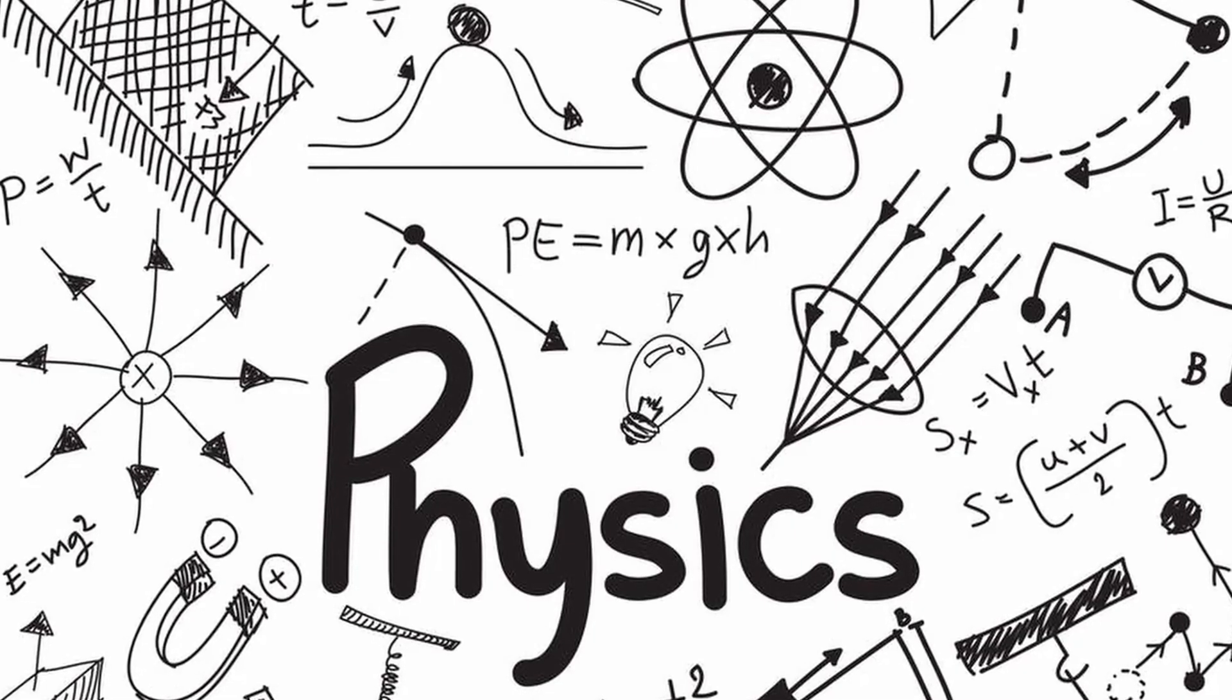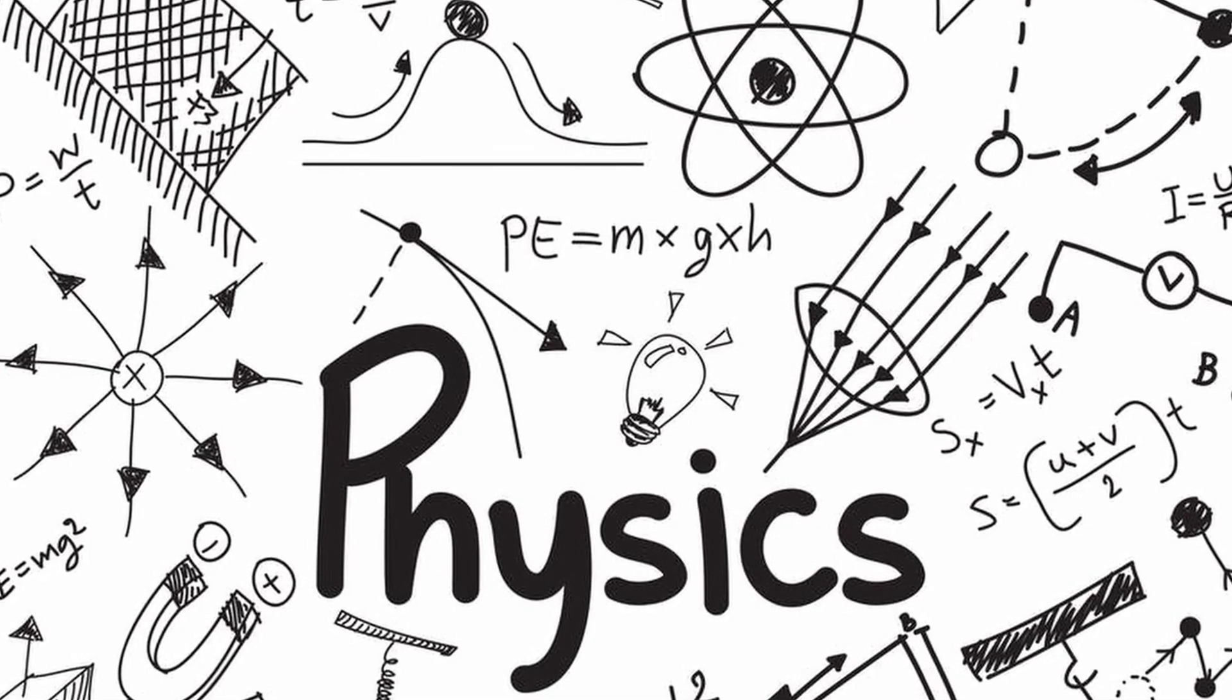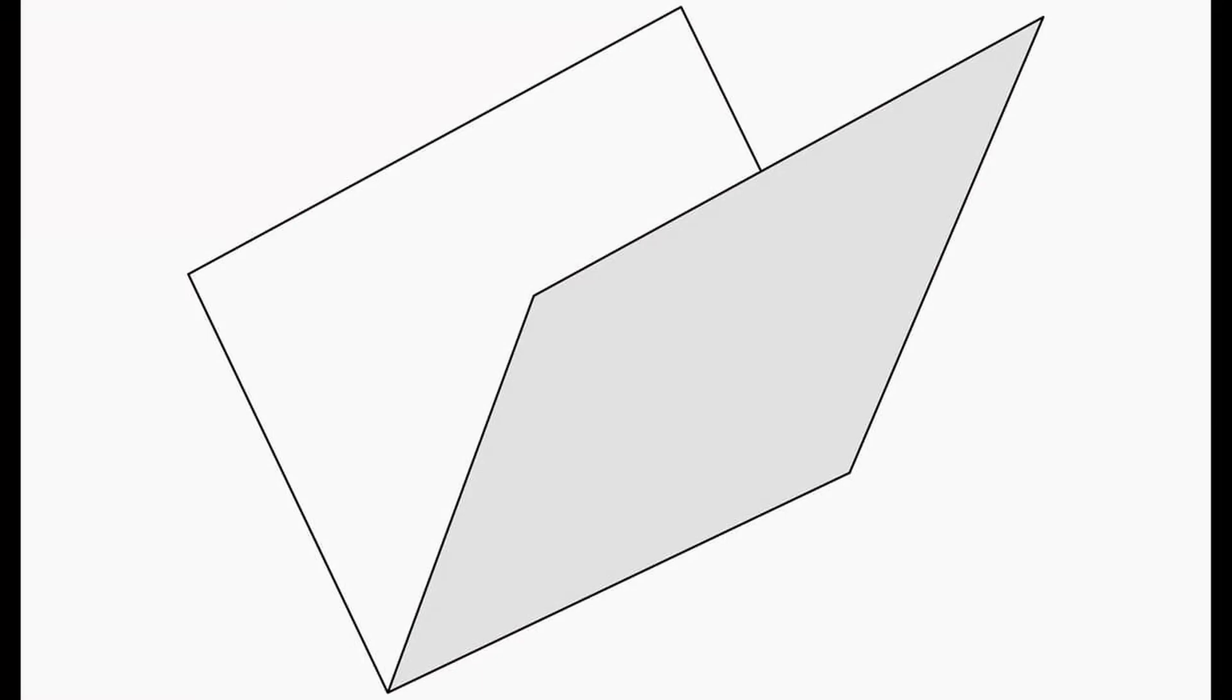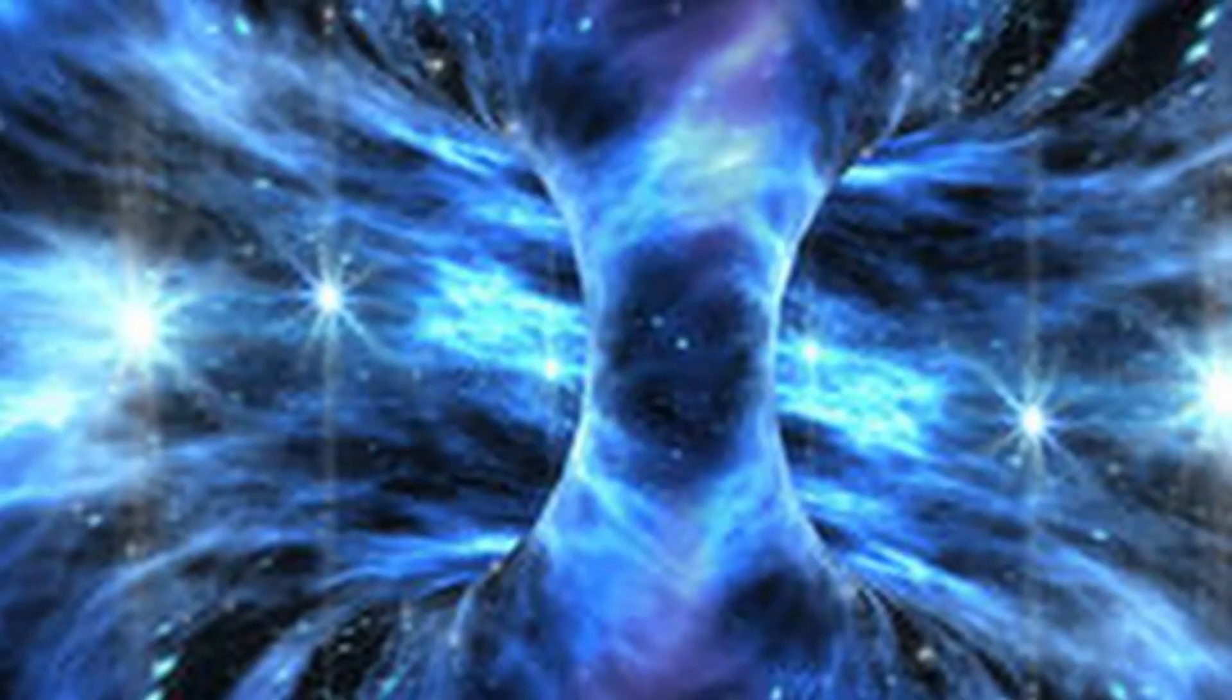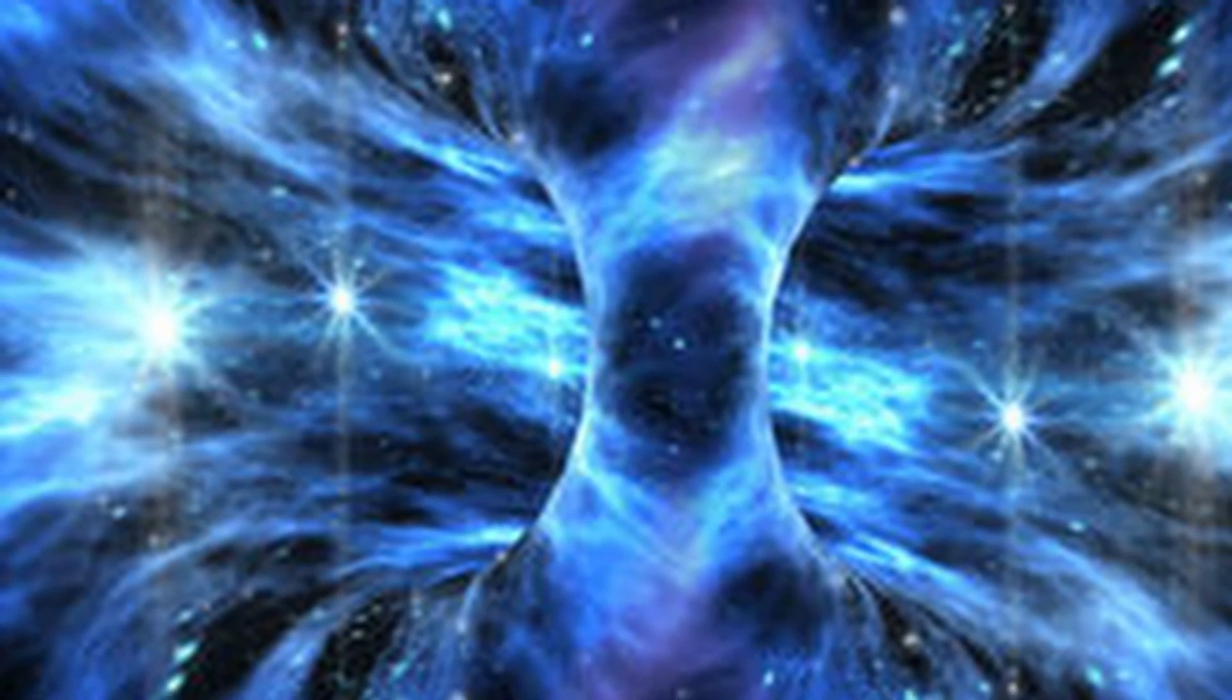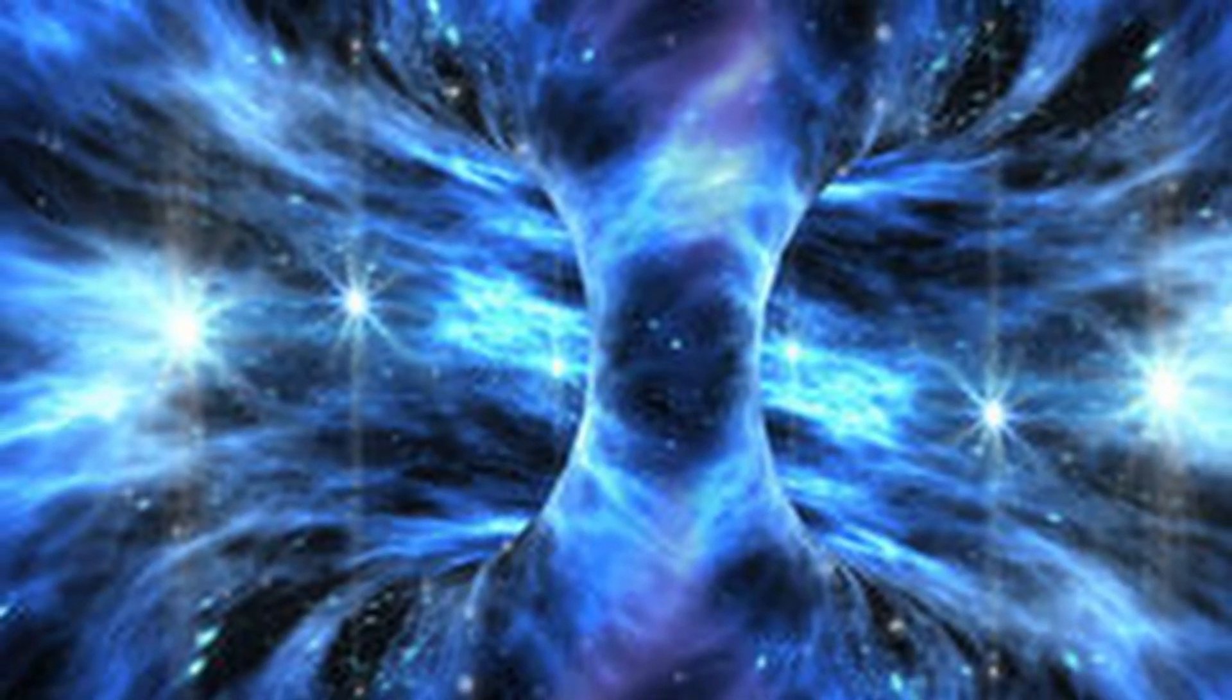This is where the laws of physics become a little strange. Take the paper and fold the two points on top of one another. Boom. You just created a wormhole. Now, how a wormhole even forms is a topic for a whole other video, but that's the crash course of what a wormhole does.